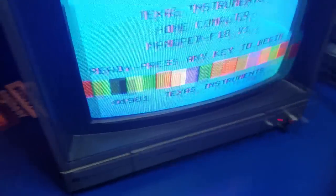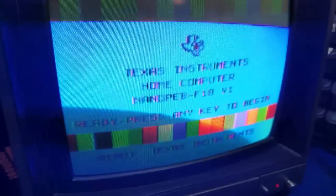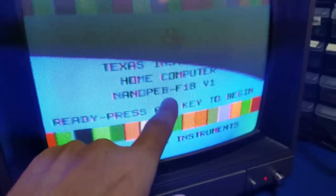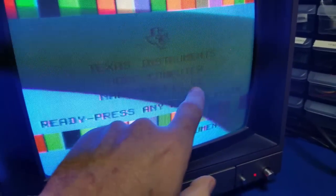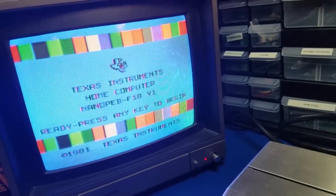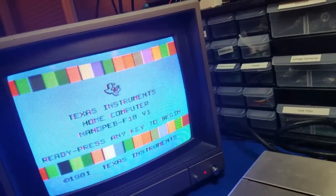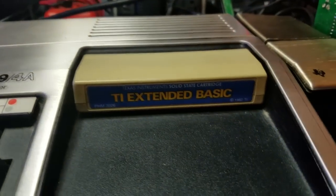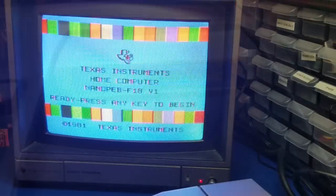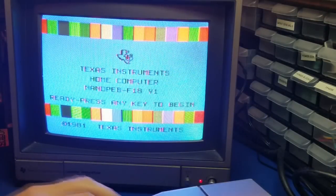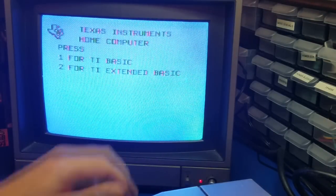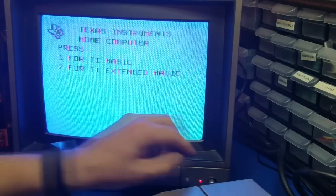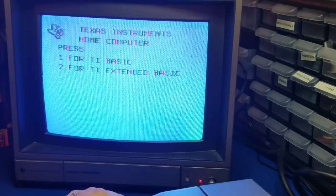And here on the opening screen here, you'll notice the Nano PEB F18 version 1. Cool. That's a good sign. Alright. So in the cartridge port, we have TI Extended Basic. Okay. So I'm going to press 2 for TI Extended Basic.